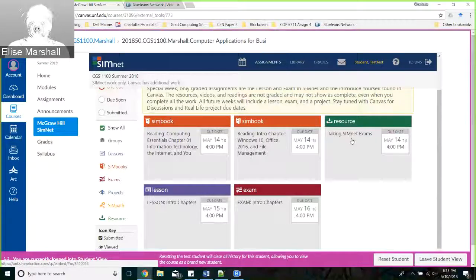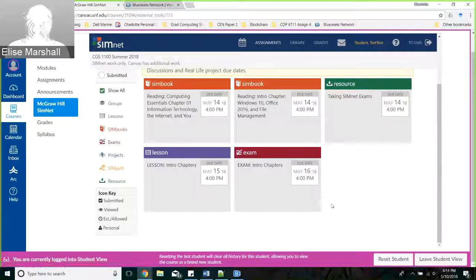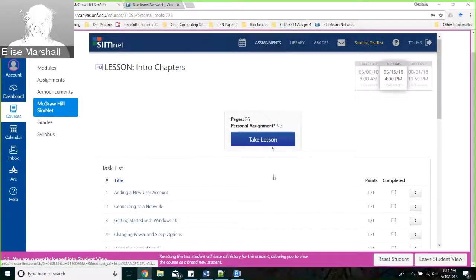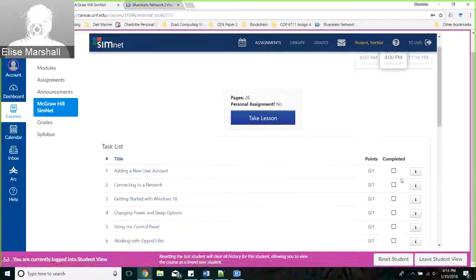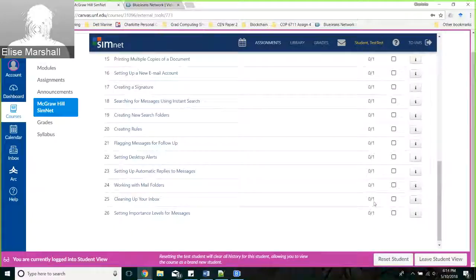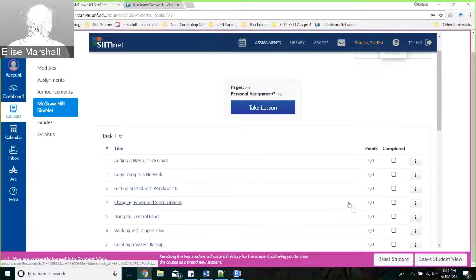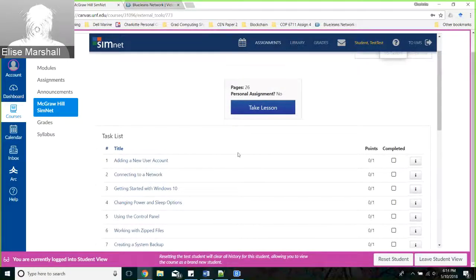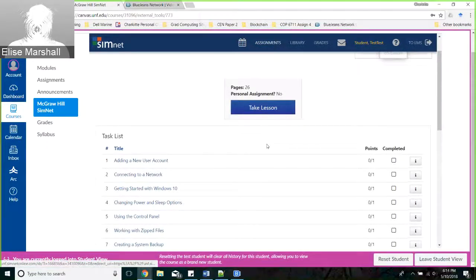You have lessons and exams, and you also have projects which you'll see in week two. If I click on a lesson and take it, you'll see these zero-out-of-one counters showing what portions you've completed. There are 26 activities in here - it will take a little bit of time to complete, even if you're good with Microsoft Word. These assignments are due at four o'clock each day, so make sure that you start them before three fifty.